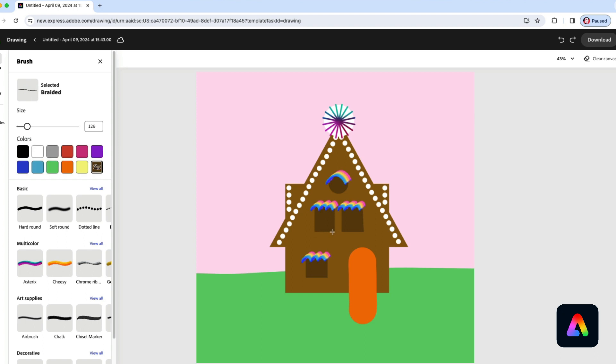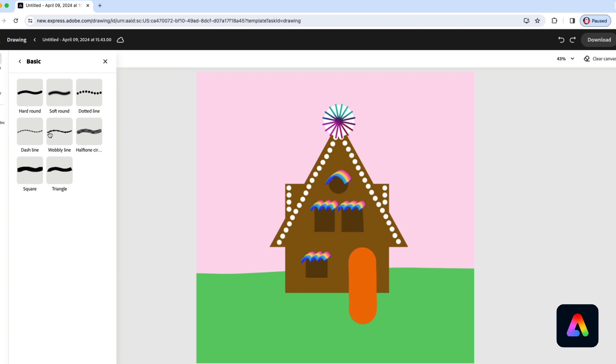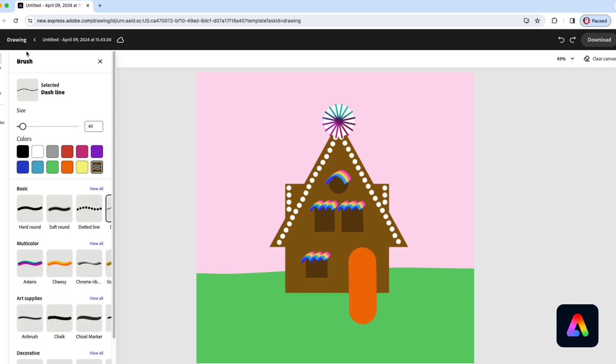Maybe a white border around the windows will look good. Let's see what other brushes we can use. Maybe a dashed line. We'll use white and we'll just move around this window and this one and this one. I'll do the circular window too.